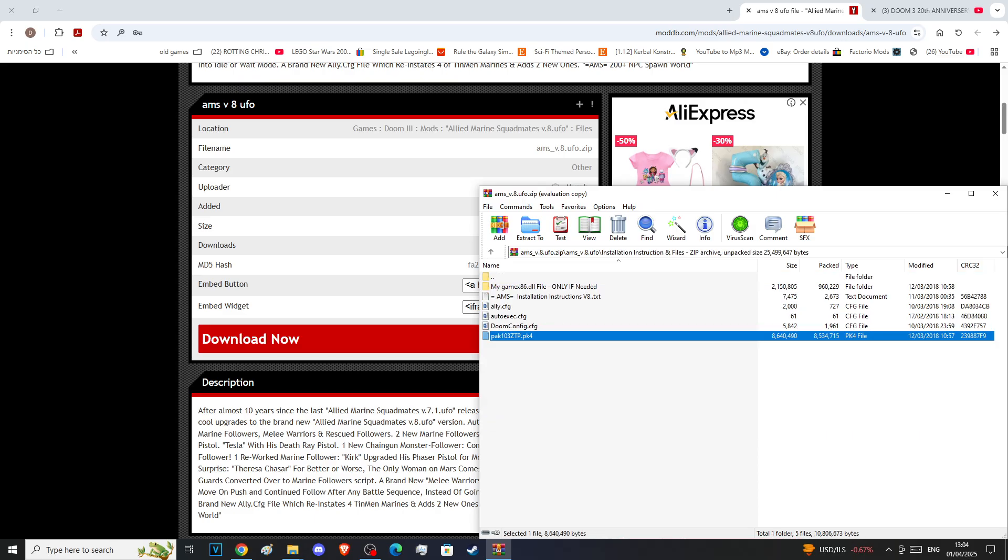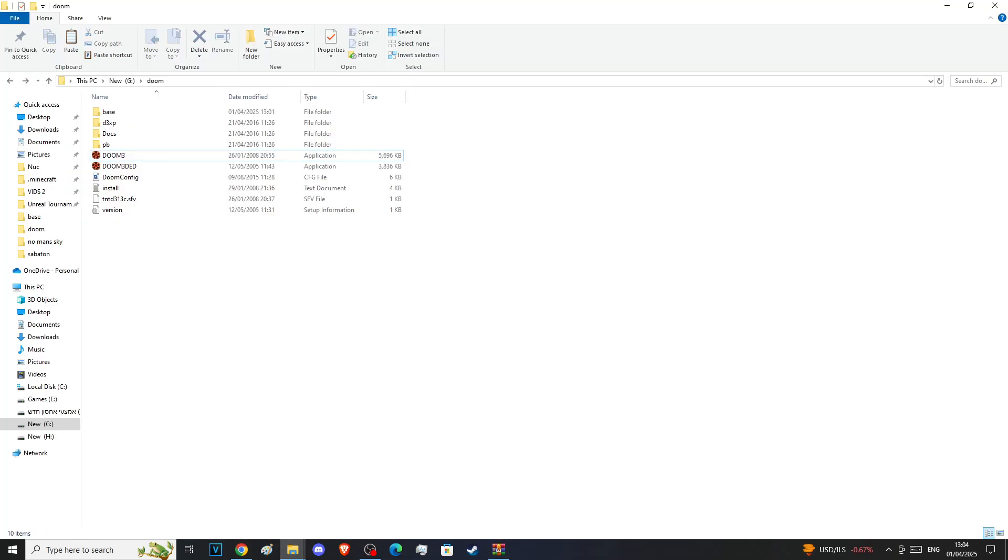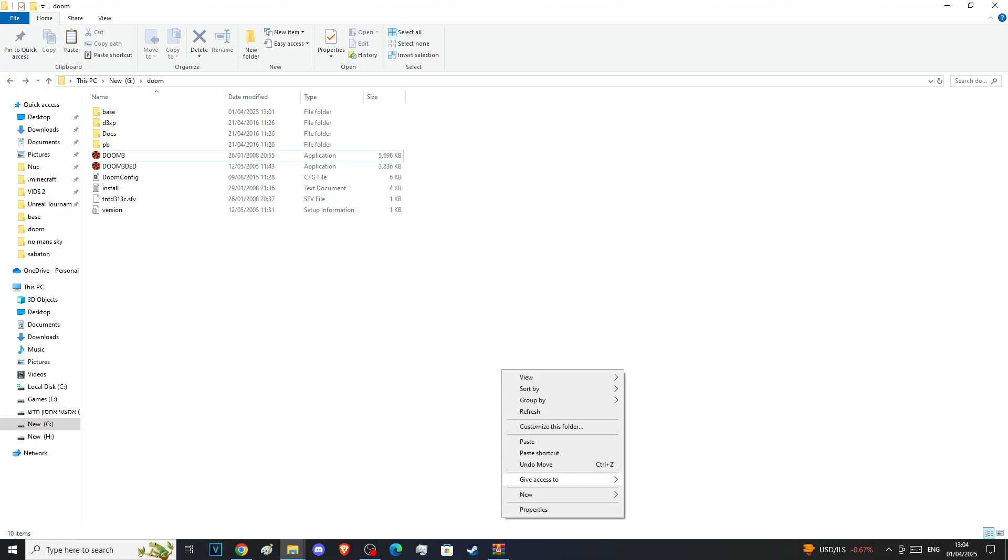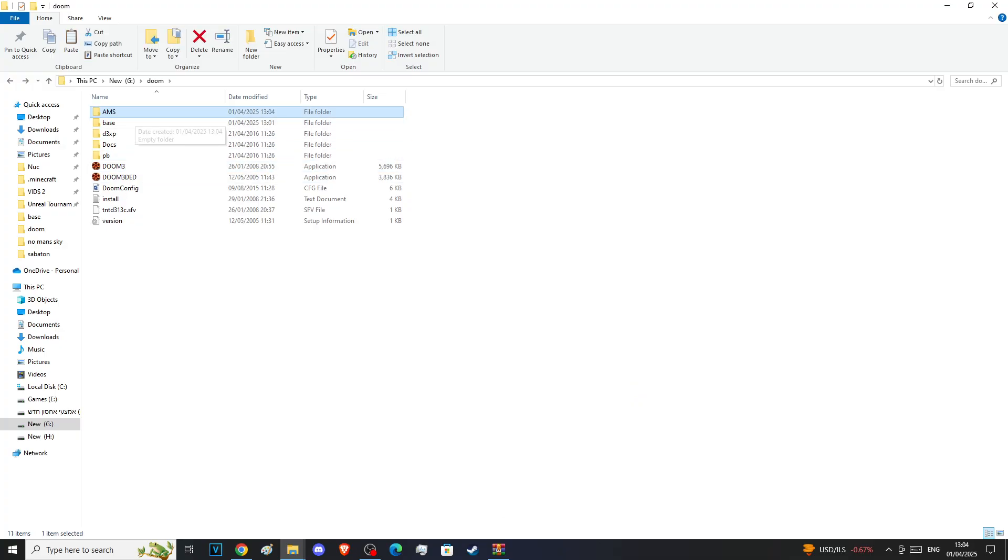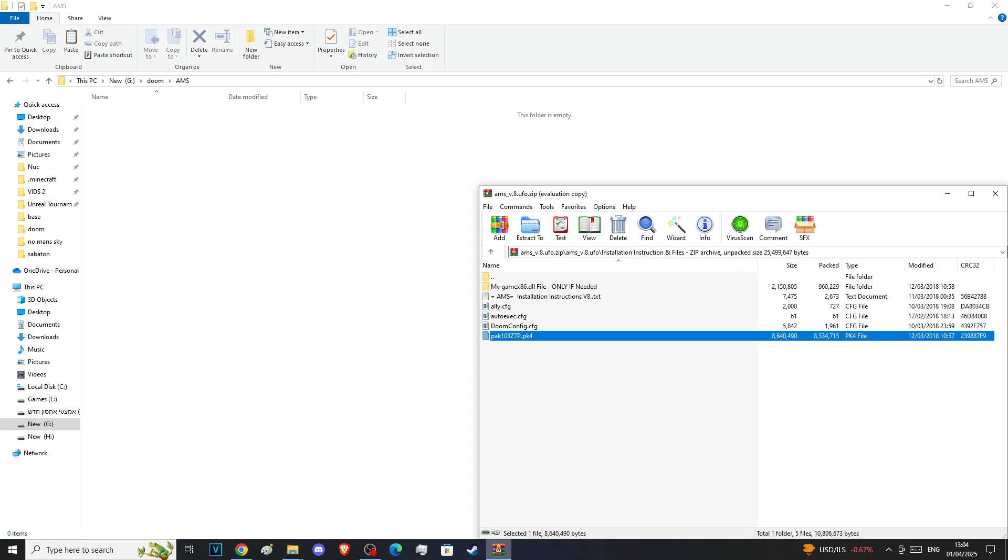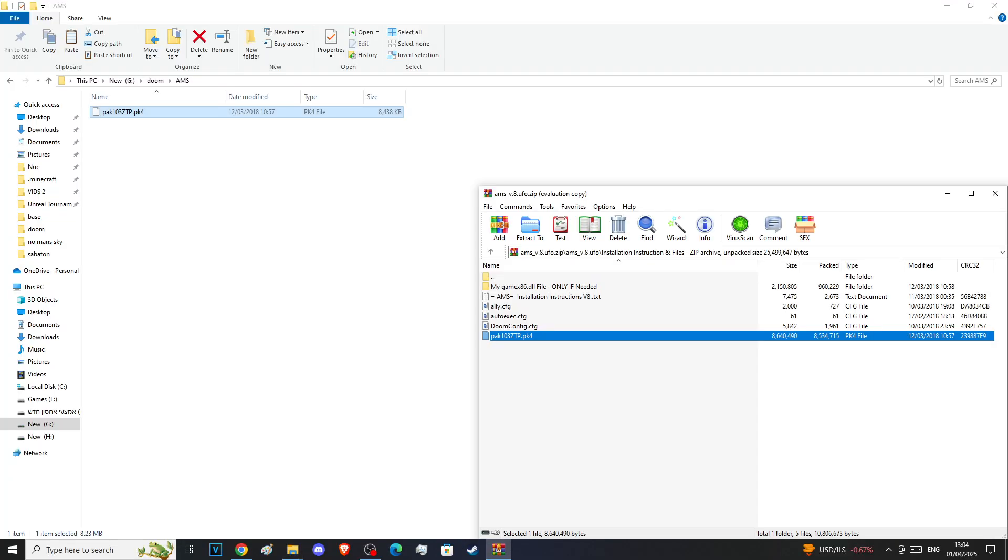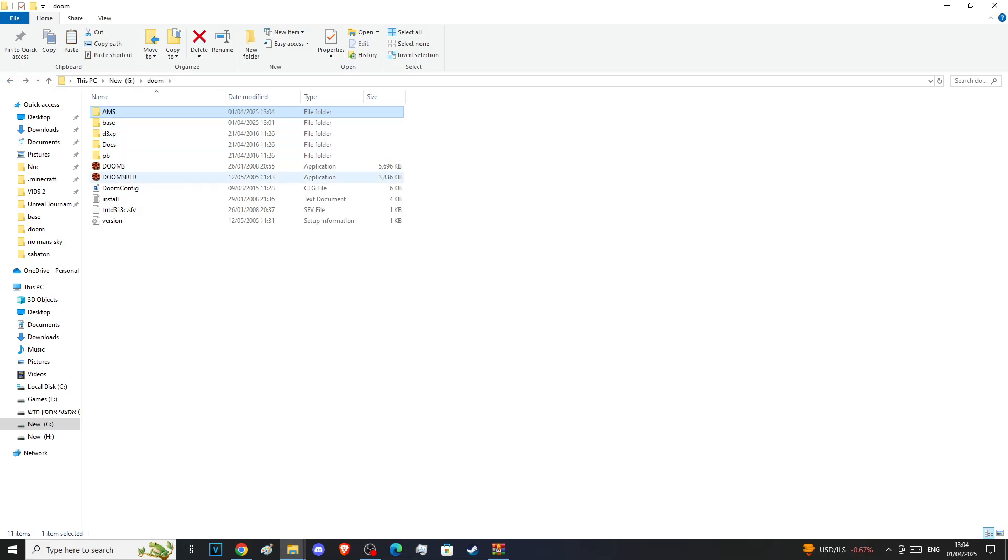What you need from all of this is the installation instruction and files. There's a pack four file over here. Let's create a folder in the Doom 3 main directory. We'll call it AMS. Let's enter AMS. This pack four file will generate all other files necessary to run. The Doom config, the auto config, the ally config - they're all files that this pack four file generates once it is started. Let's go to Doom 3.